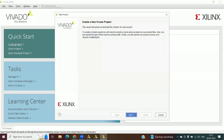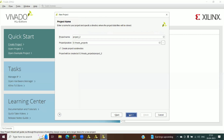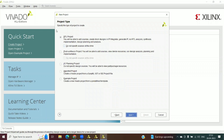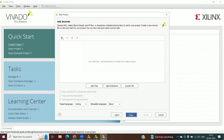On the left side we have Quick Start, and below Quick Start we have Create Project. Since we are creating the project for the first time, we are not opening any already-created project. We'll click on the Create Project icon and click Next.